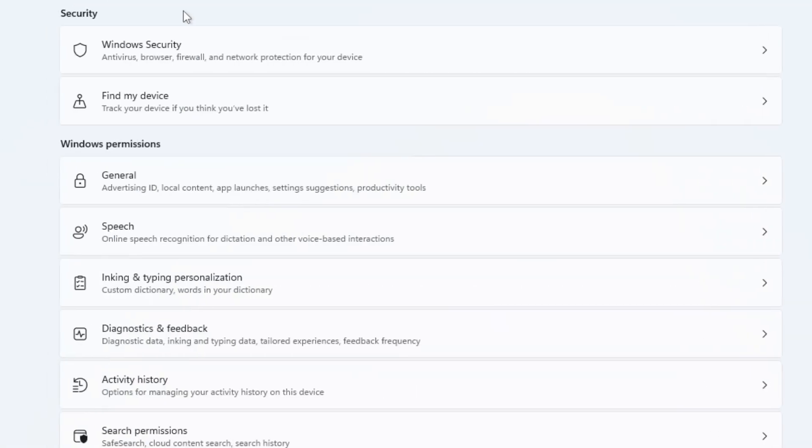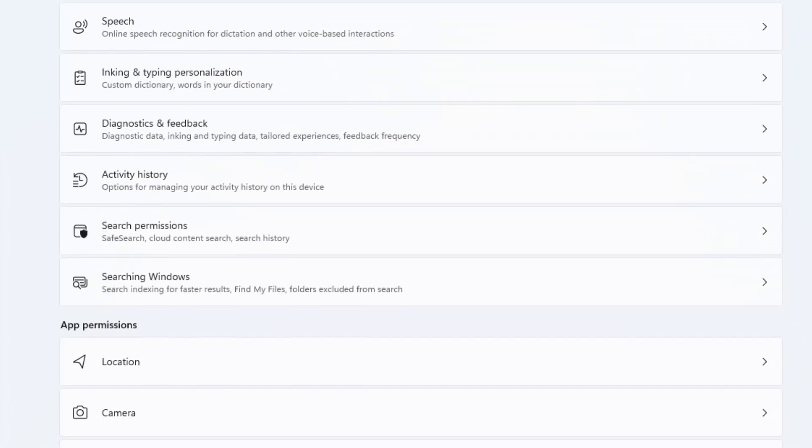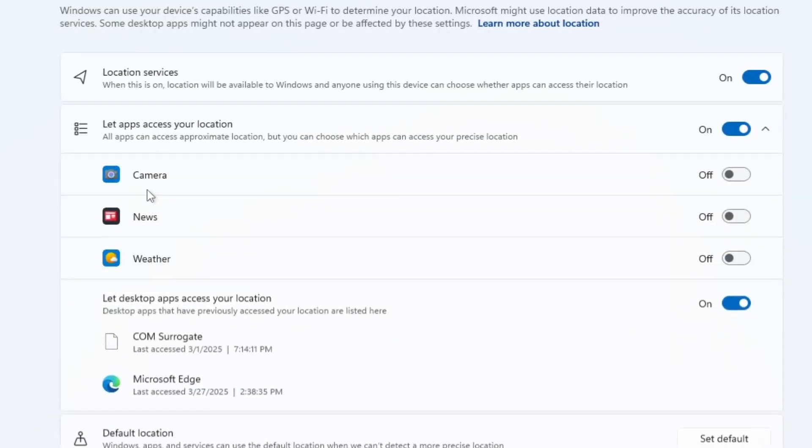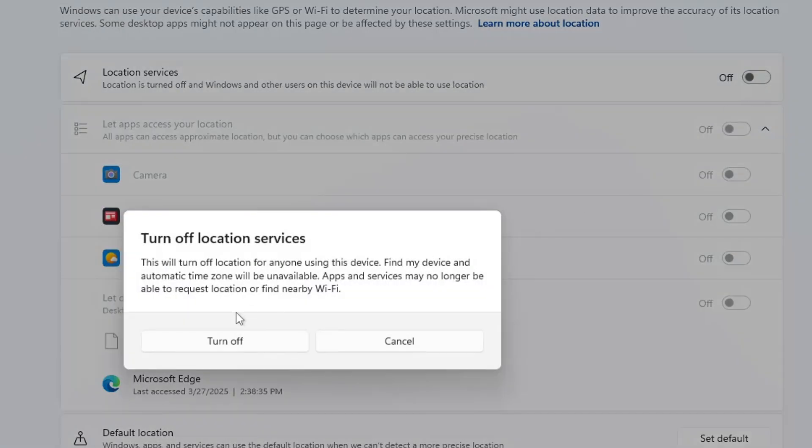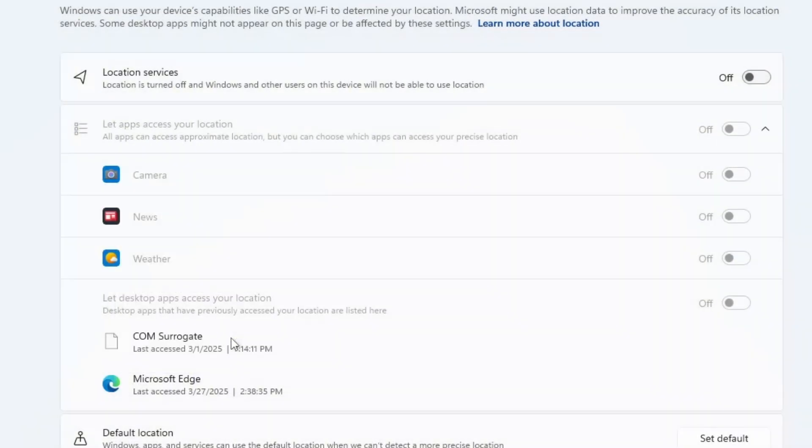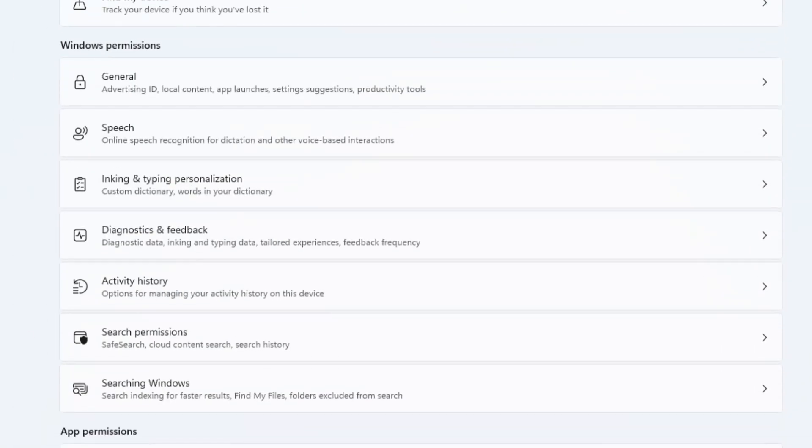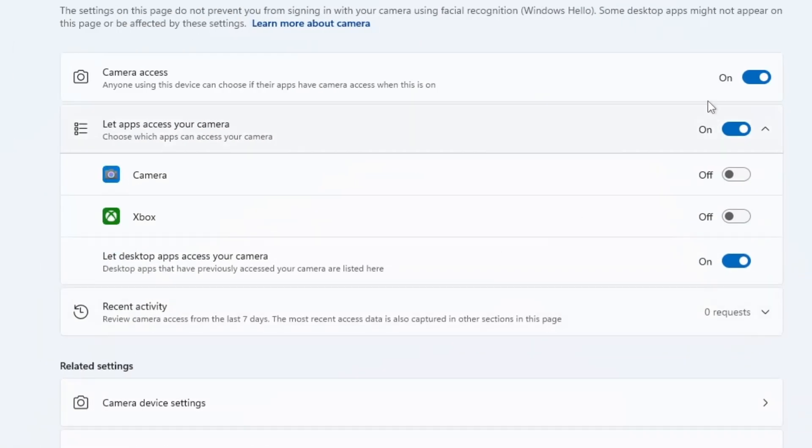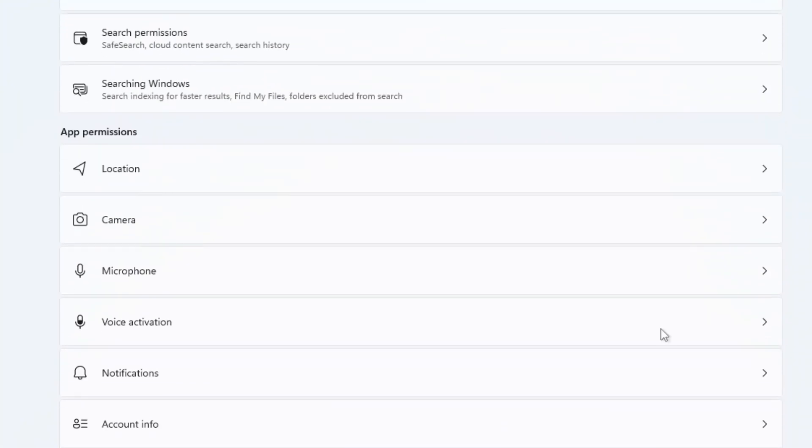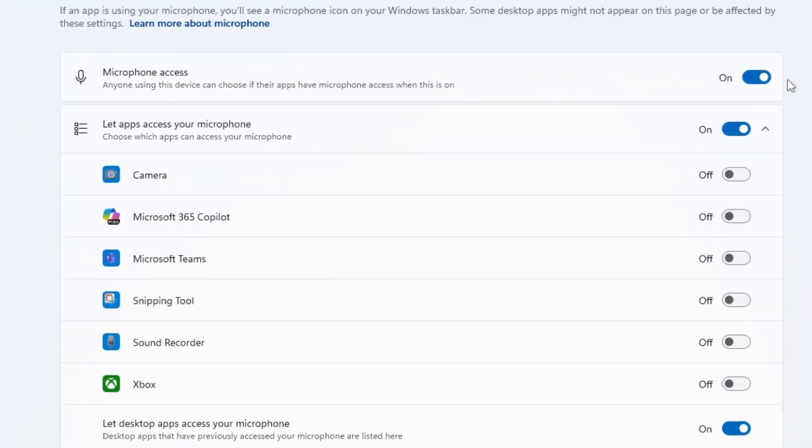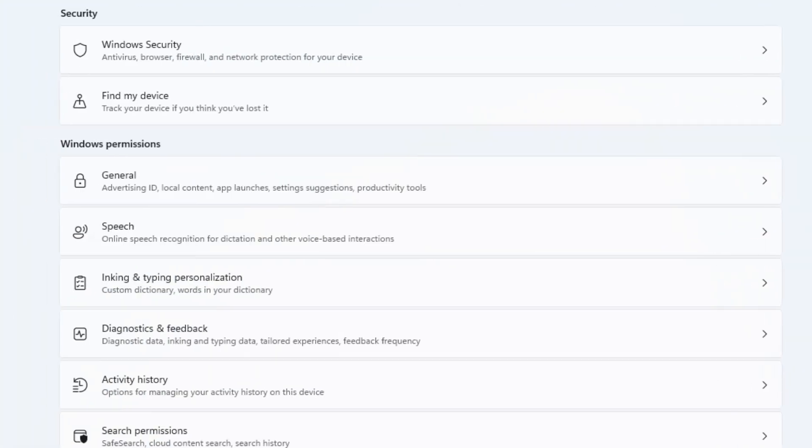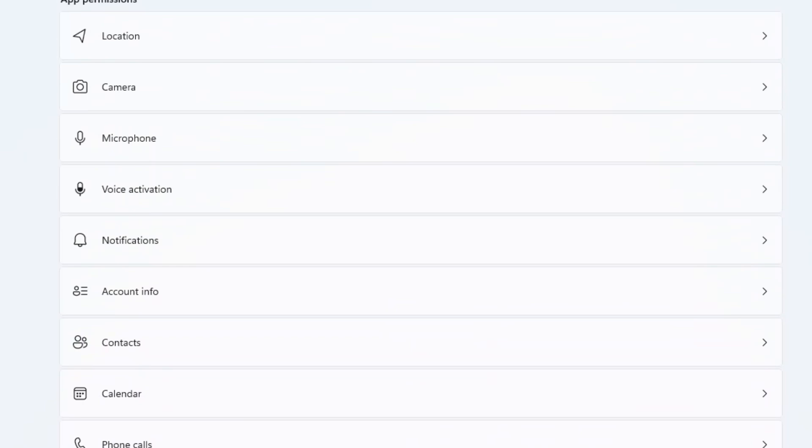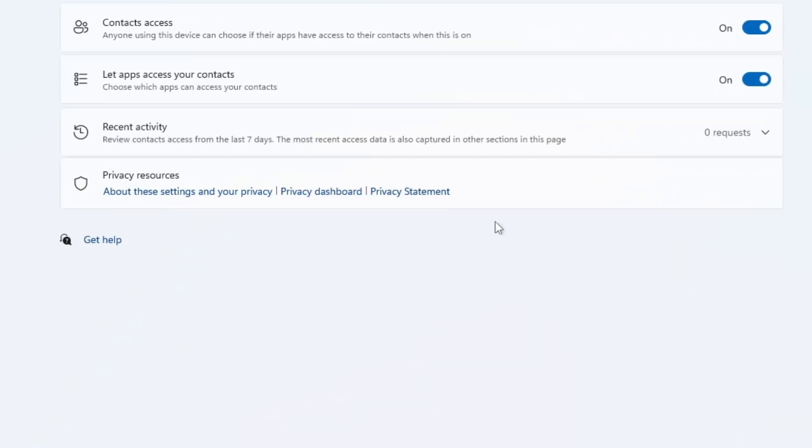Then scroll down to App Permissions. Here you'll find several features you might not be using, such as location, microphone, camera, radios and others. We mostly don't use them. If you don't use your PC for location-based services, go ahead and turn this off. Camera, if not in use, disable to save resources. Most users don't need these on a desktop or laptop, so it's safe to disable them. These are rarely needed on a PC, so go ahead and turn them off too.